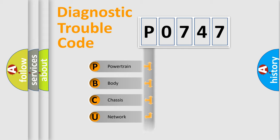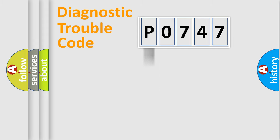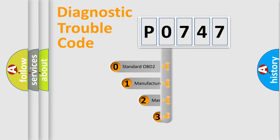powertrain, body, chassis, and network. This distribution is defined in the first character code.